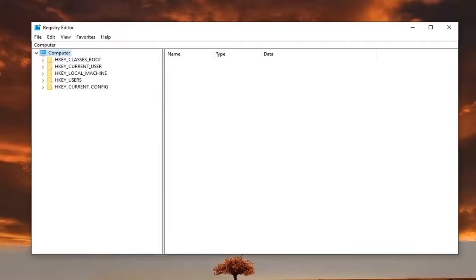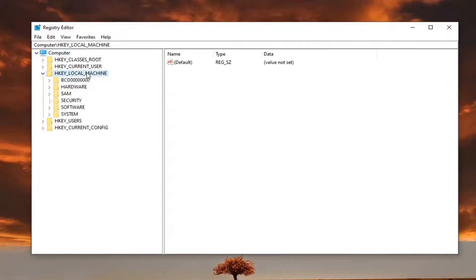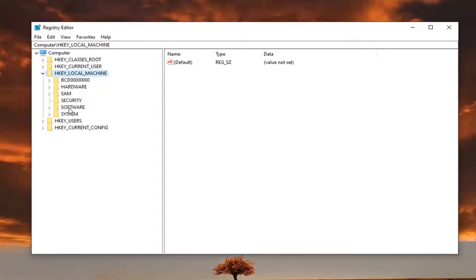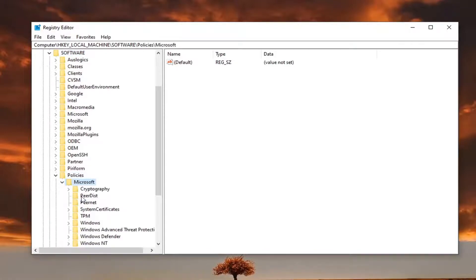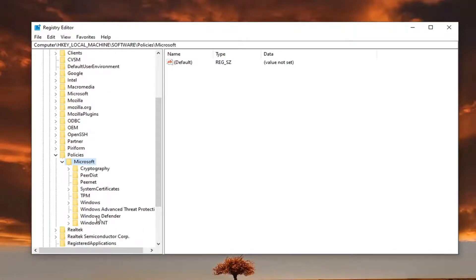Now we're ready to begin. Double-click on the HK Local Machine folder. Do the same thing for the Software folder. Should be a Policies folder, double-click on that. And Microsoft, double-click. And then Windows NT, double-click on that.